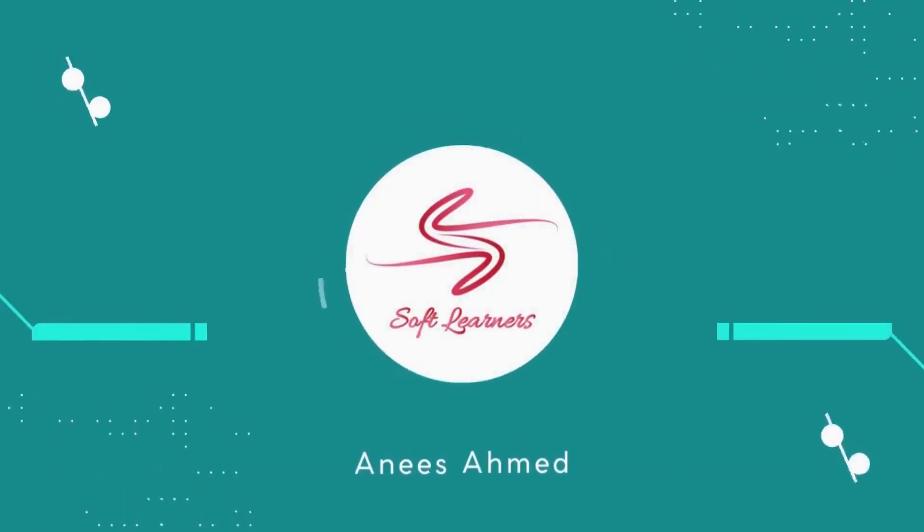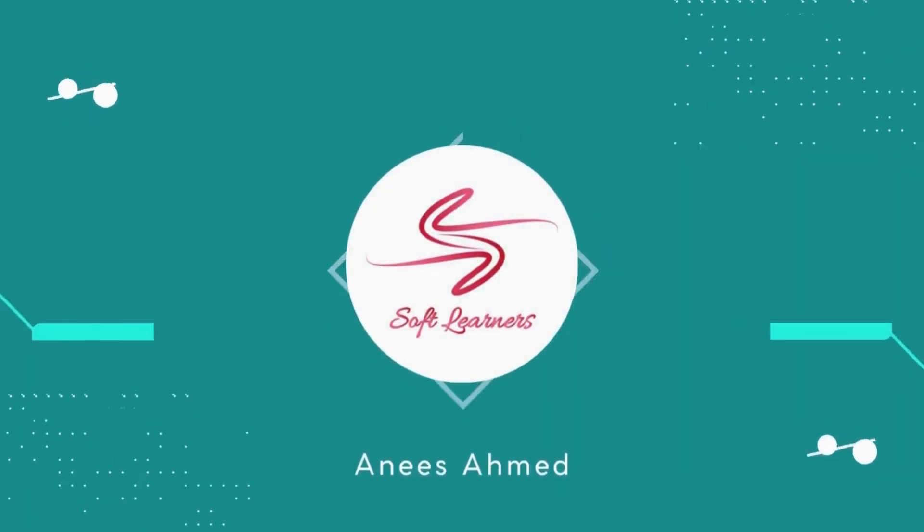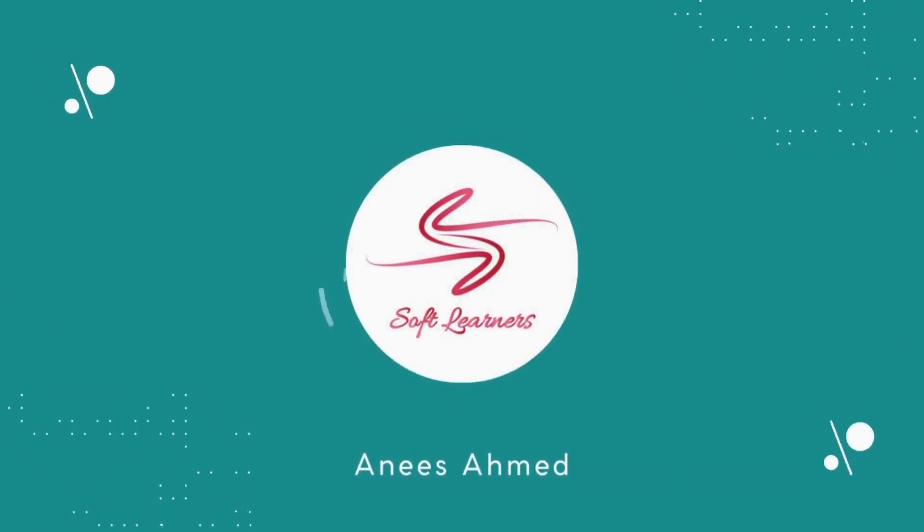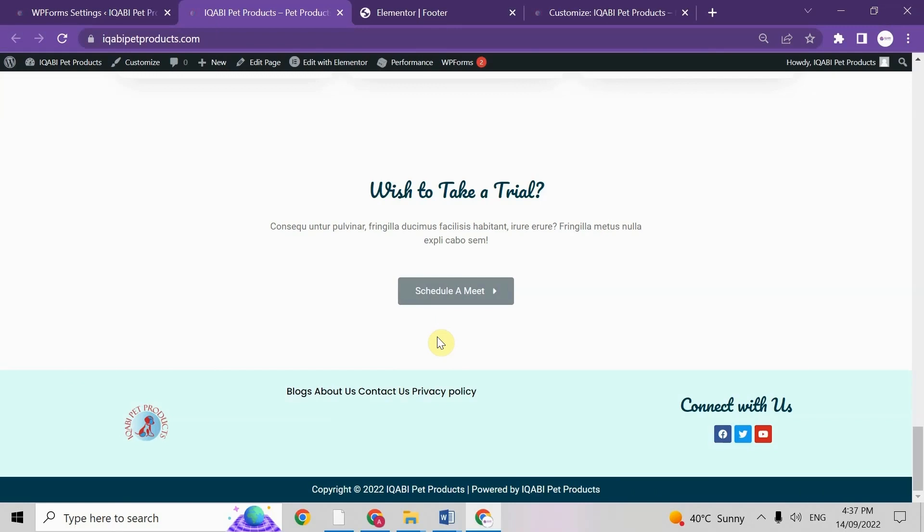Hello guys, this is Anis here. Welcome to my YouTube channel Soft Learners. Guys, I hope you all are fine there.